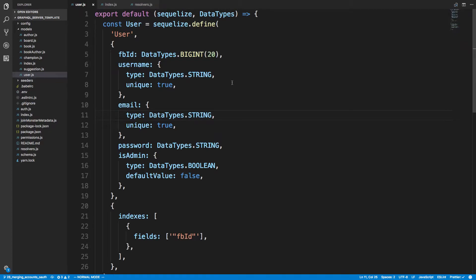I'm going to be talking about merging OAuth accounts. This is a concept where you have multiple ways to log in — for example, Facebook, Google, Twitter, or a username and password. Someone might click Facebook the first time, but next time log in with email and password. You don't want to create two separate accounts — one for Facebook and one for email — but merge those accounts together so they have one account with both merged.